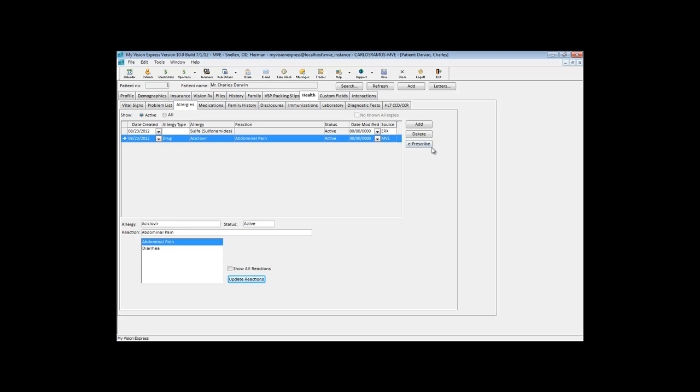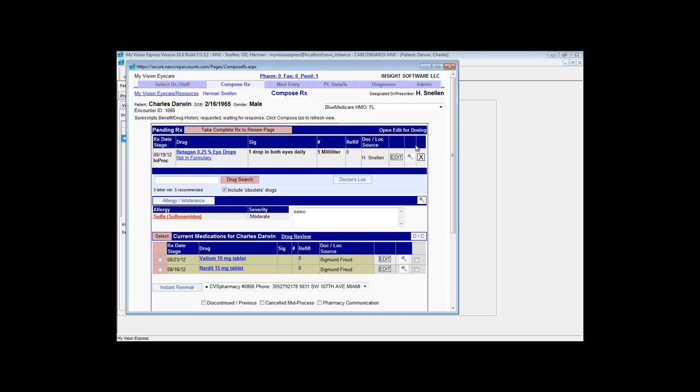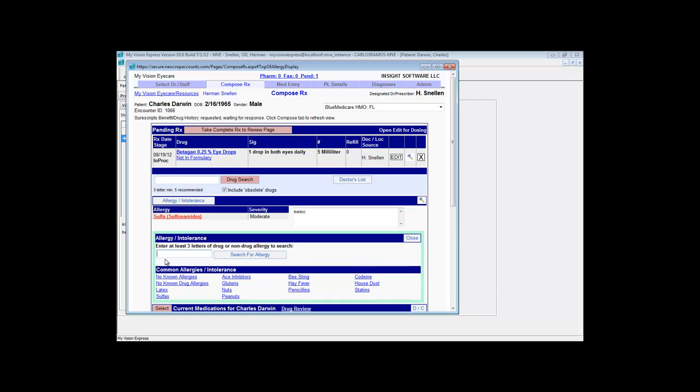You can also use the ePrescribe program, which you can access by pressing the ePrescribe button to document the allergies. In order to do so, you're going to click the Allergy/Intolerance button and you can search for an allergy in the ePrescribe database.